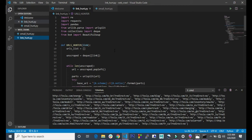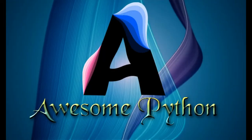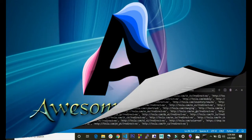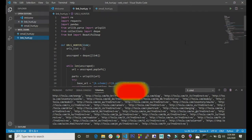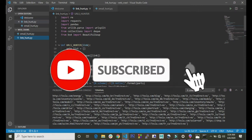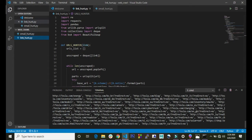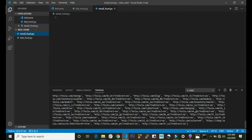Hello guys, welcome to the third video in the email hunter series. In the last video we built the lane count where we extracted URLs from the website. In this video we will be building the email hunter where we extract emails from the website, so let's get started.